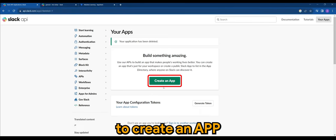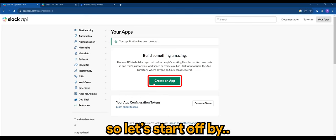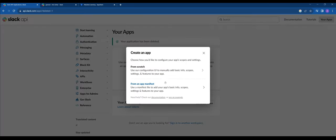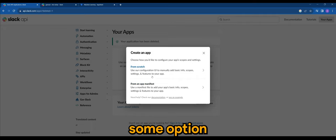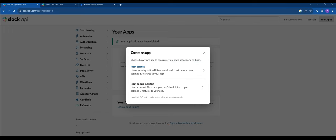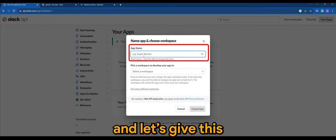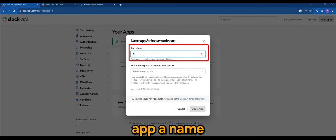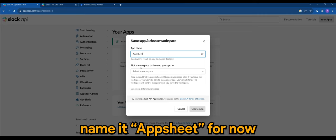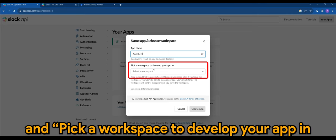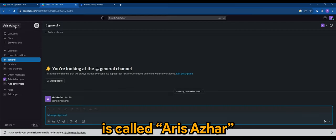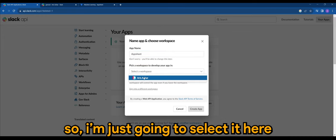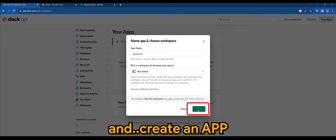So let's start off by clicking create an app here and they will ask you some options. I'll just go for from scratch and let's give this app a name. I'm just going to name it AppSheet for now and pick a workspace to develop your app in. So of course it's called Aris Azhar, the name of the workspace. I'm just going to select it here and create an app.